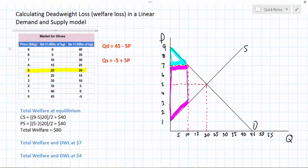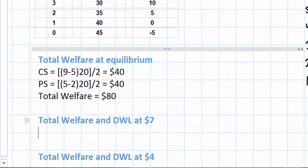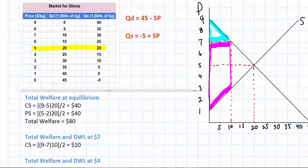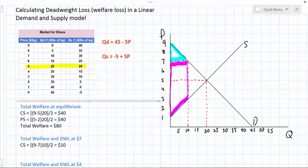First let's go ahead and calculate the consumer surplus at $7. This is a very easy calculation — it's just a triangle on a graph. The area of consumer surplus has decreased to only $10 at the higher price.